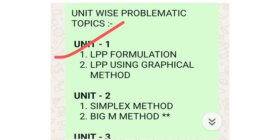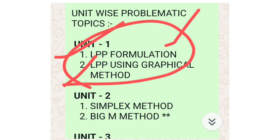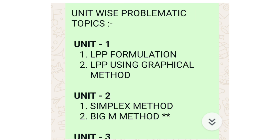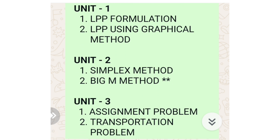In unit number one we have two topics: first is LPP formulation, and second is LPP using the graphical method. When you get to know LPP formulation, only then will you be able to do the graphical method. If you want to prepare a theory question for right marks you can go with theory also, but LPP formulation will be useful for case study as well, so you need to understand the concept.